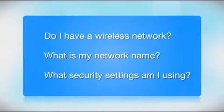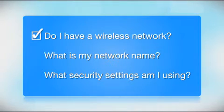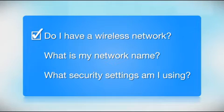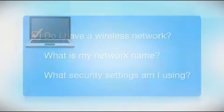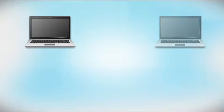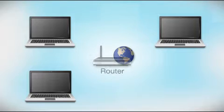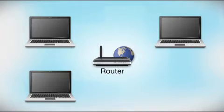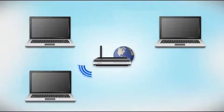Before you start, there are a few things you need to check. Do I already have a wireless network? First, make sure you have a network already set up. Your network may include one or more computers or an internet modem connected to a router. Before making a connection, make sure that your router is wireless.